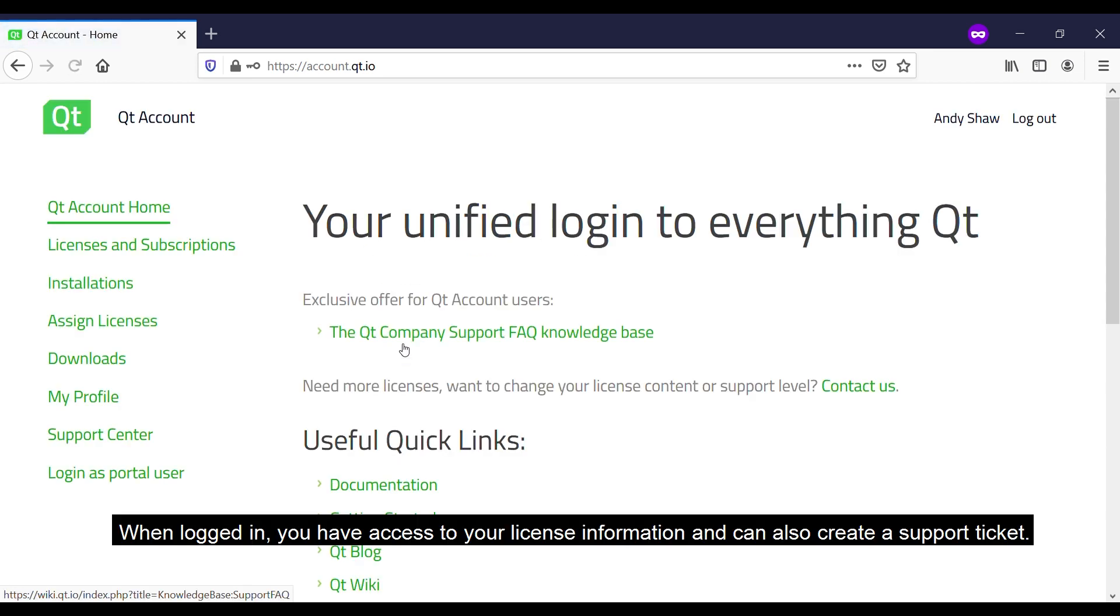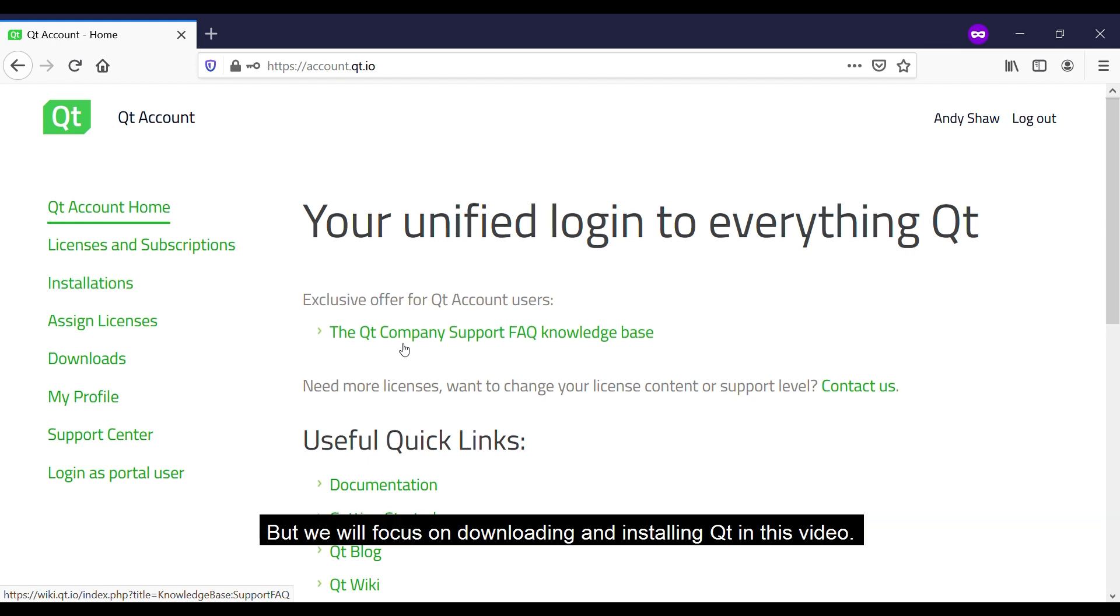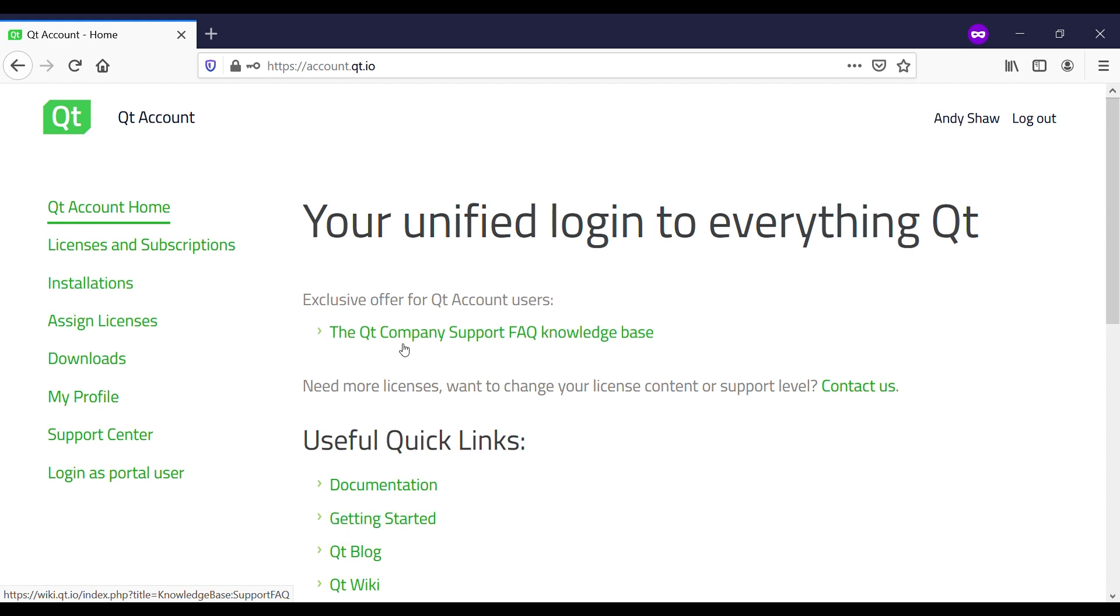When logged in you have access to your license information and can also create a support ticket. But we will focus on downloading and installing Qt in this video.